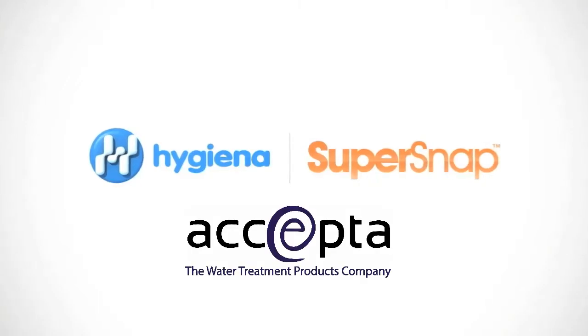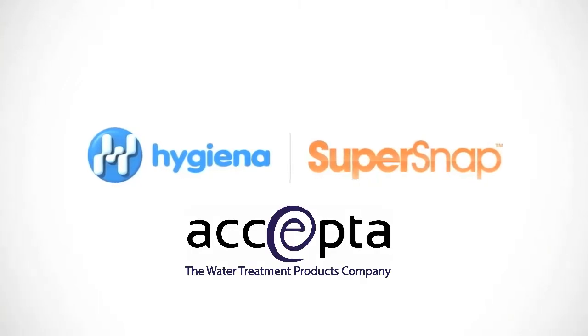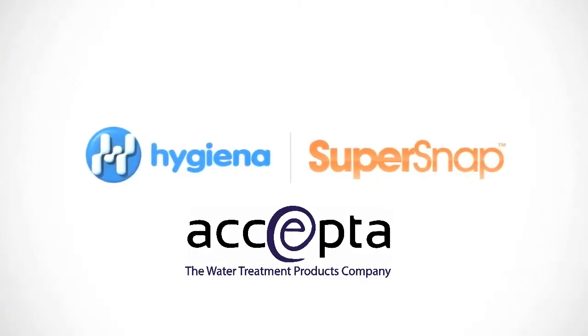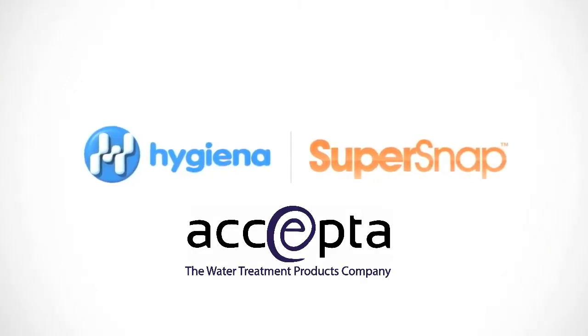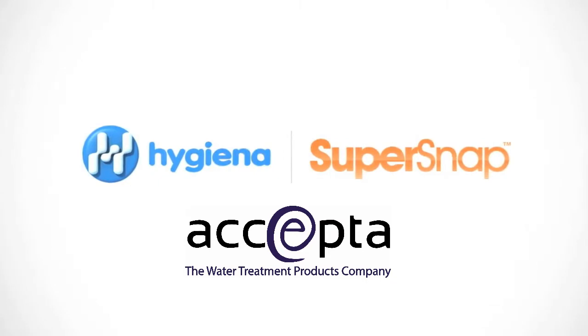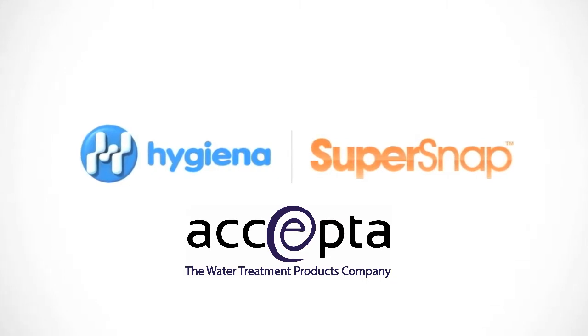This instructional video will demonstrate the proper use of SuperSnap, Hygiena's high-sensitivity ATP test.